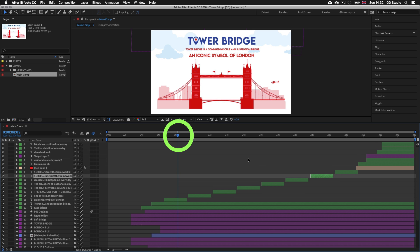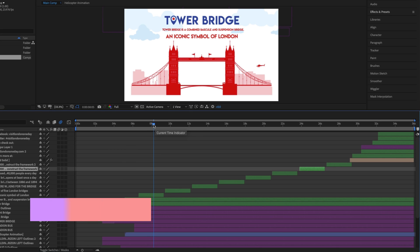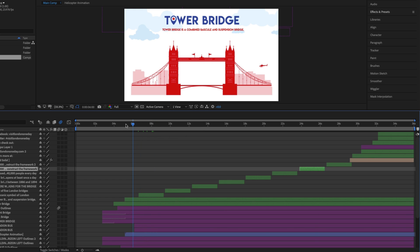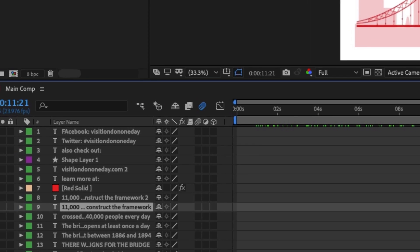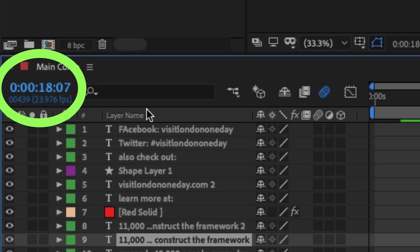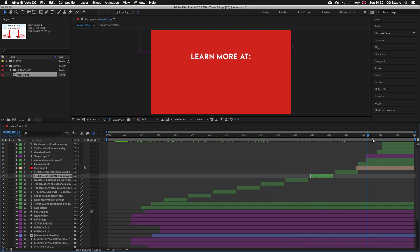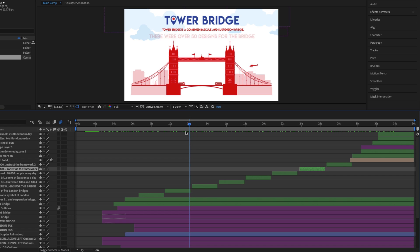Now I want to bring your attention to the blue line on the timeline. This represents a particular instance in our composition which is visible in the composition panel. If I come to the grabber at the top and drag left or right we can move through time either back or forward — as you move you will see the graphics changing in the composition above. You will also see the time change in the top left of the timeline panel in blue, which tells you at what time the current timeline indicator lies.